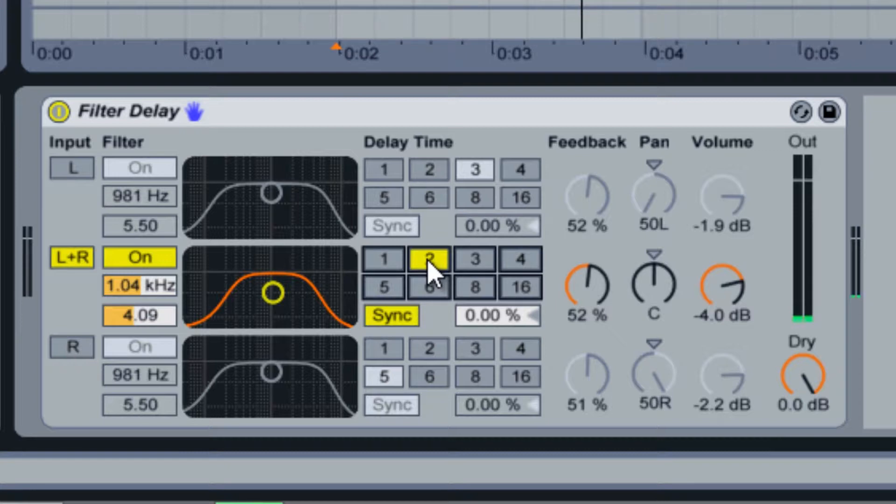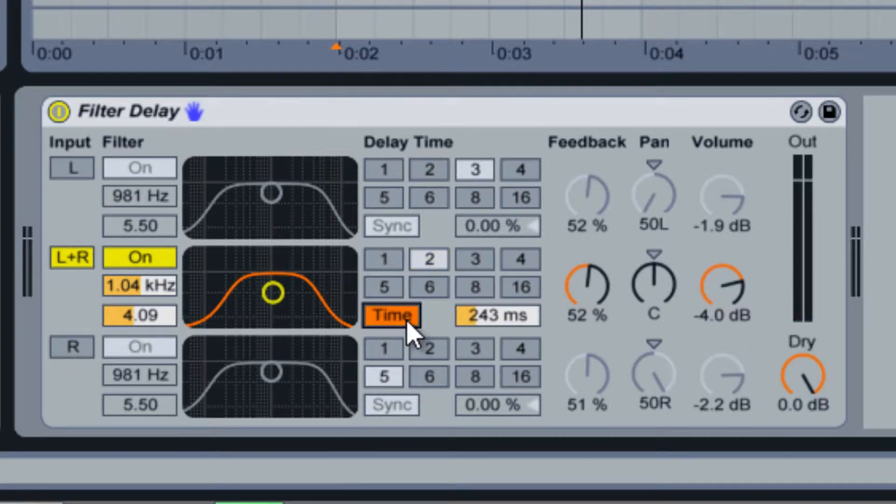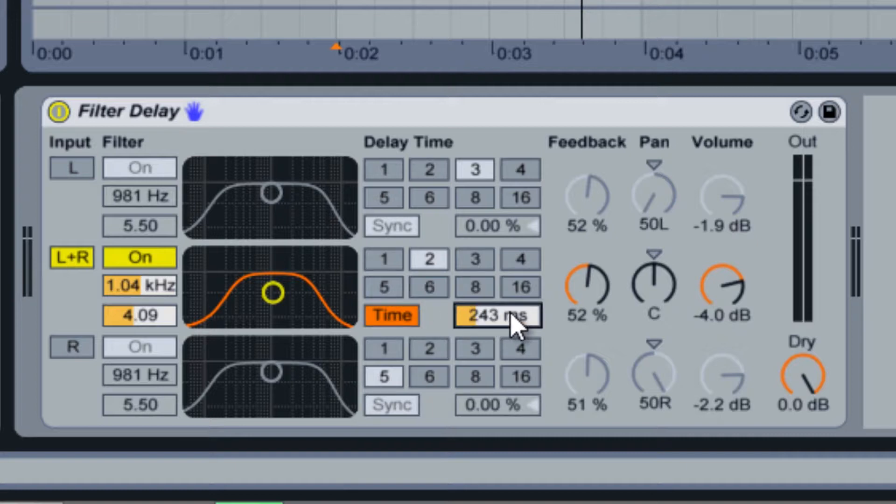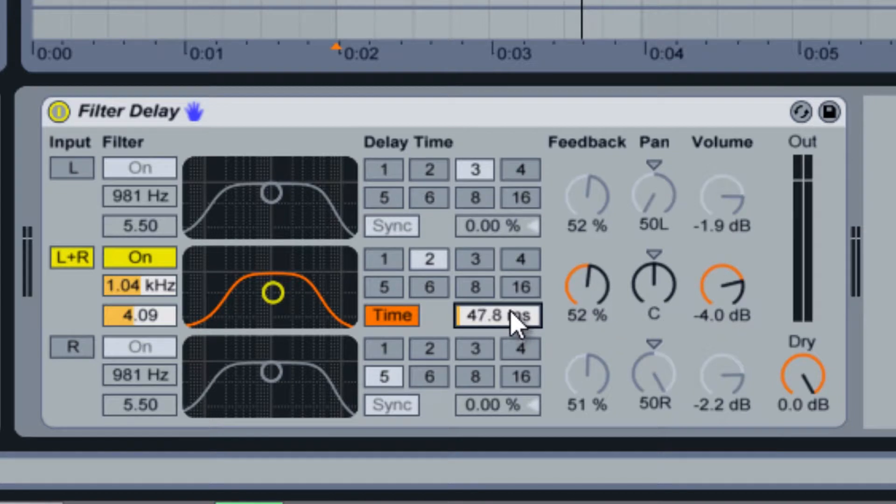To set the delay time independently of the song tempo, click the sync button to switch the delay to time mode. In this mode the delay time is represented in milliseconds, which can be increased or decreased by using the slider.